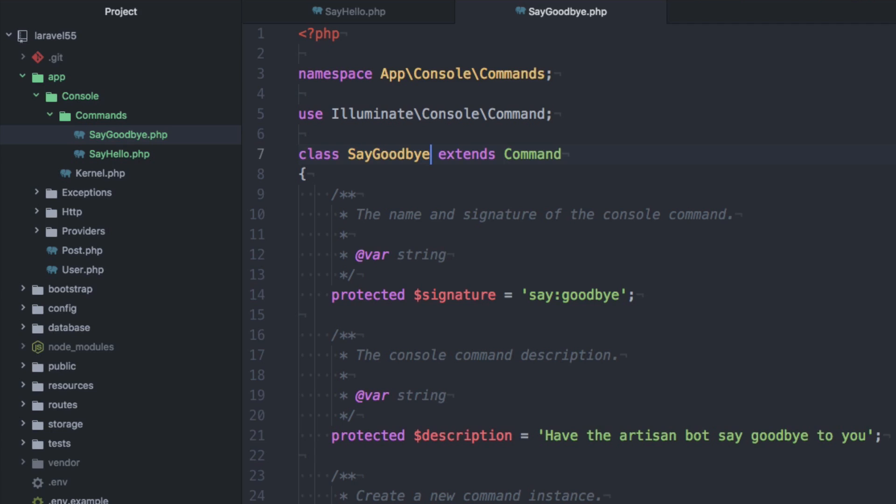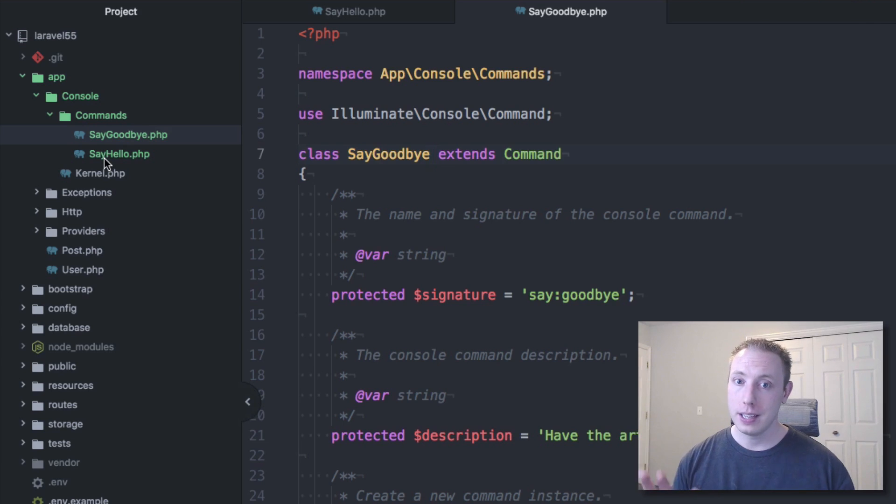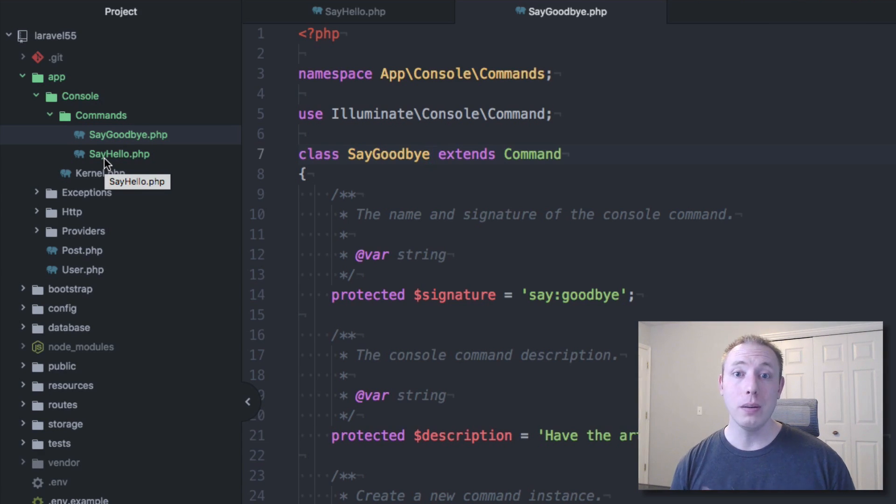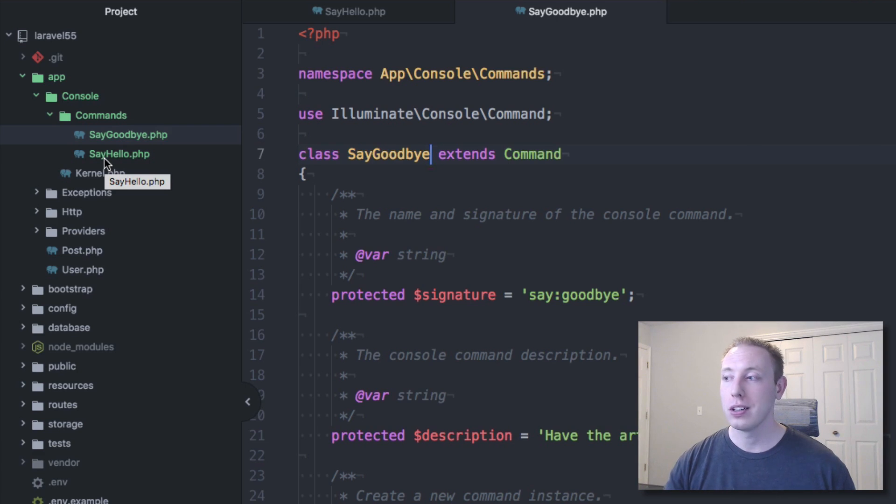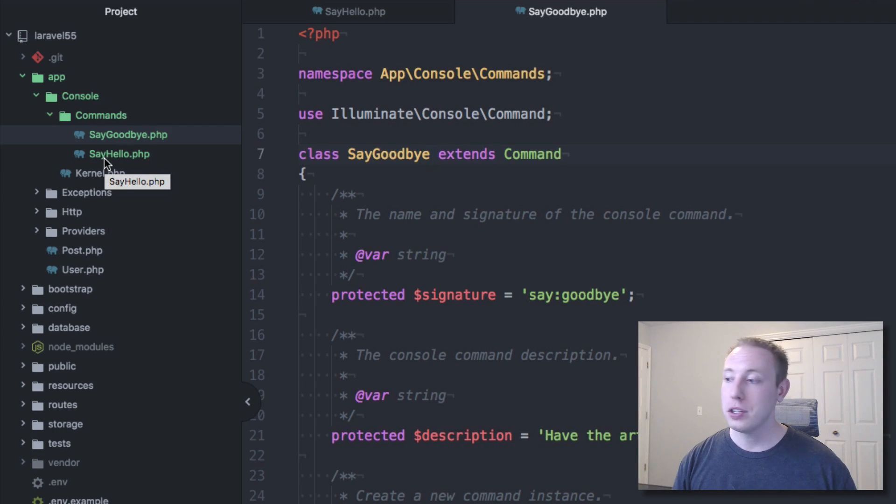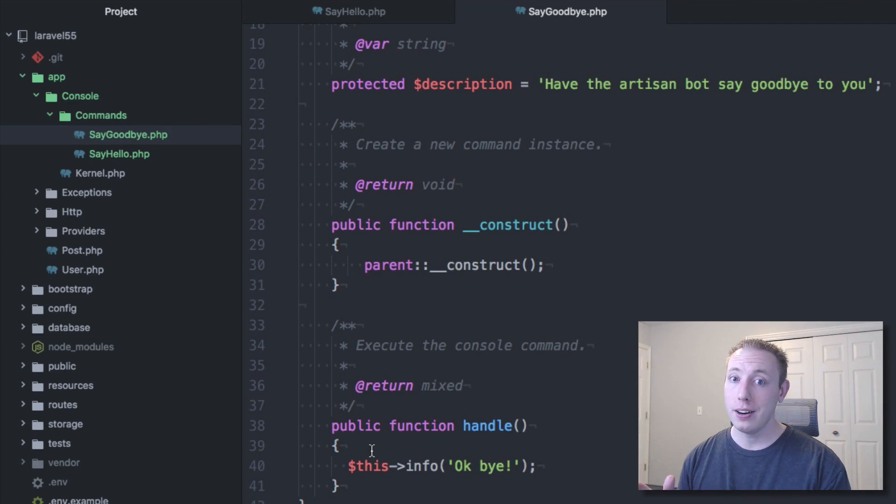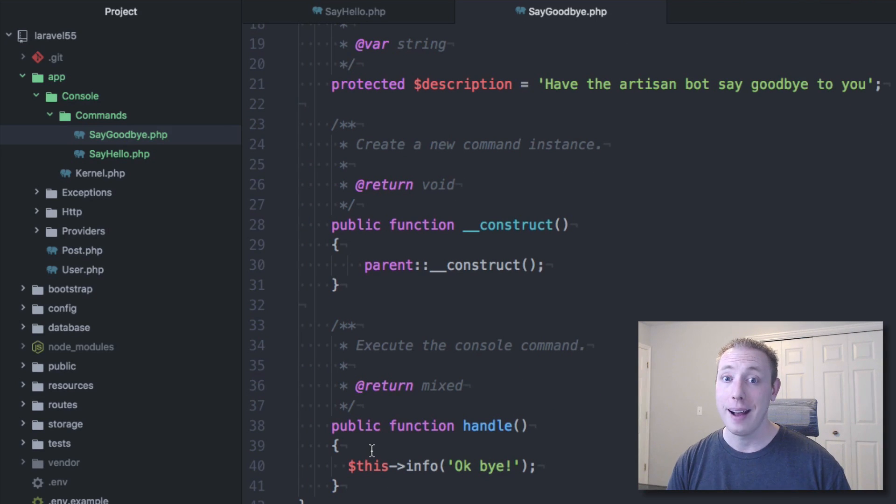So you don't have to use the console generator either. You could just copy files. It's automatically loading any files inside the command directory. But that's how easy it is to make a new artisan command. So you could make artisan commands for your own projects. Super easy. You register the command, you give it a name, and then you just throw the logic in there just like it's a controller or something like that. That's it.